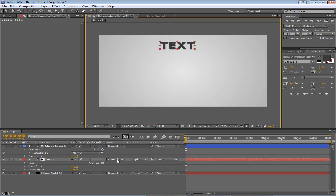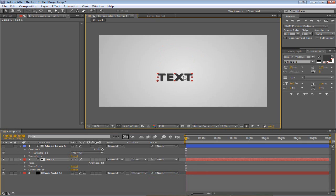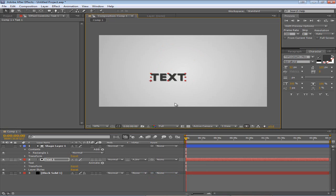Now if you do an inverted track mat, what this will do is only show when it's not under the rectangle. So that's useful if you want to do just the opposite. Track mats have a lot of different uses and you will eventually see some of those uses in future tutorials where I actually go over advanced methods. But I'd just like to introduce you to them in this video.